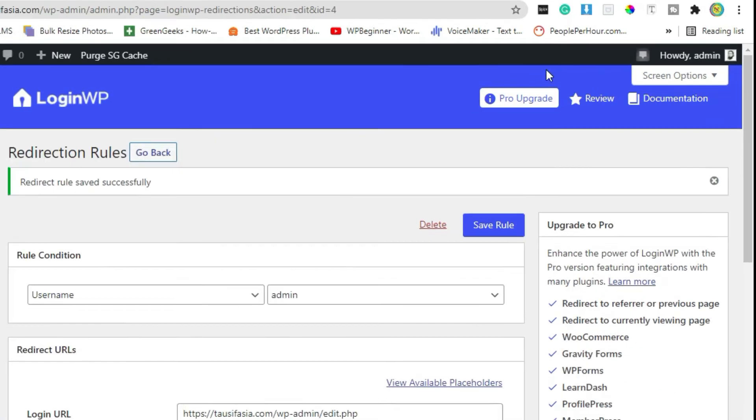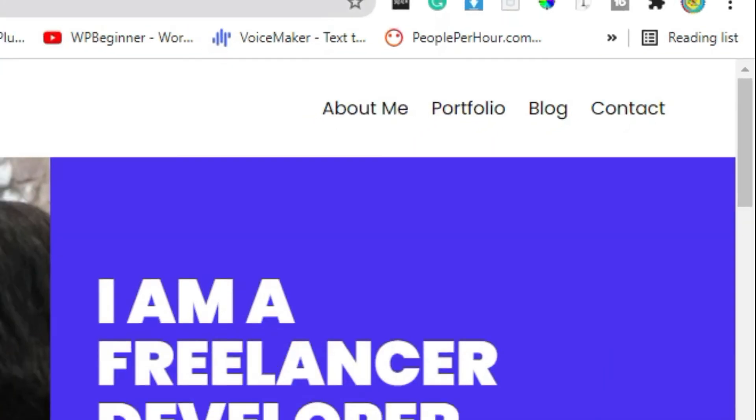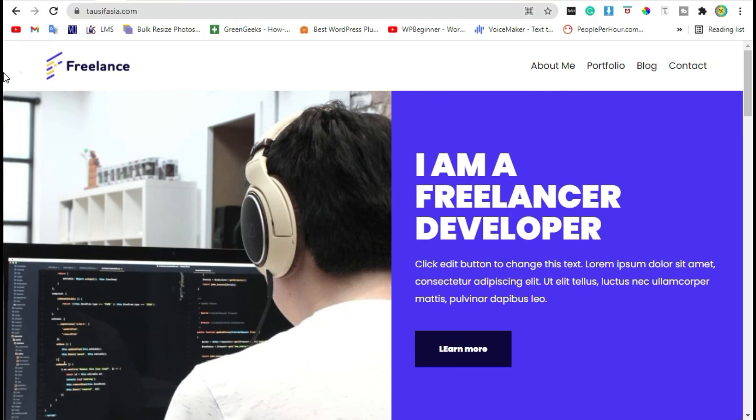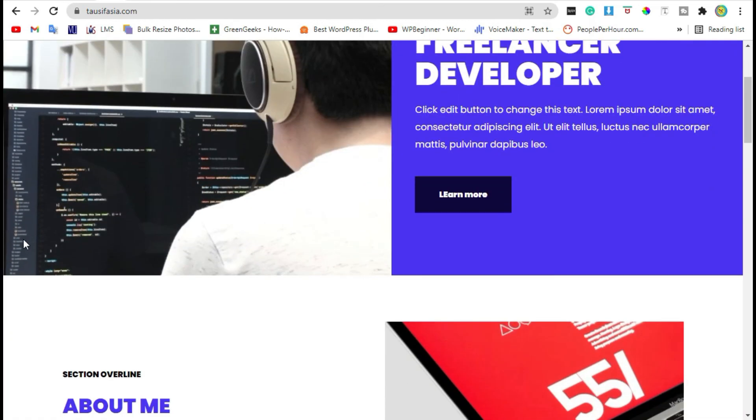Now log out again from the account. It will take you to the home page instead of login. That's how you can redirect a user after successful login or logout. Thanks for watching, please like, share, and subscribe.